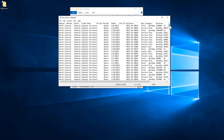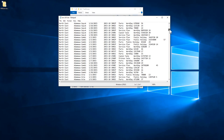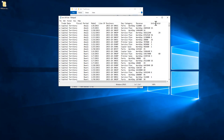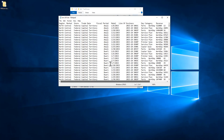The actual data contains columns: Region, Market, Store, Trade Date, Fiscal Period, Model, Line of Business, Day, Category, Revenue, and Units Sold.